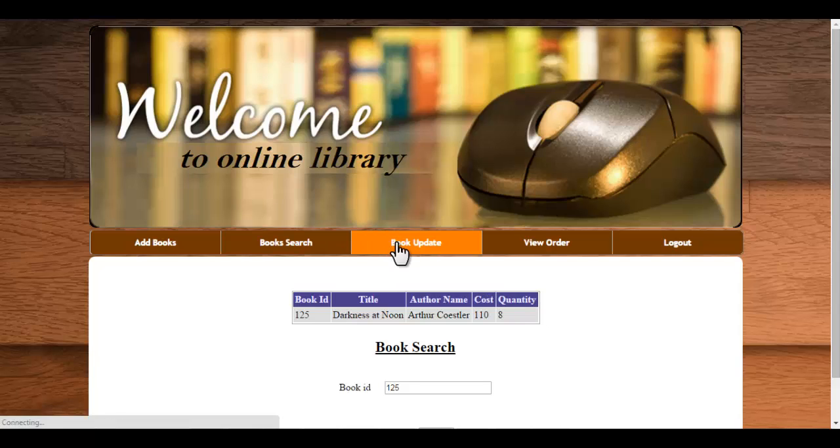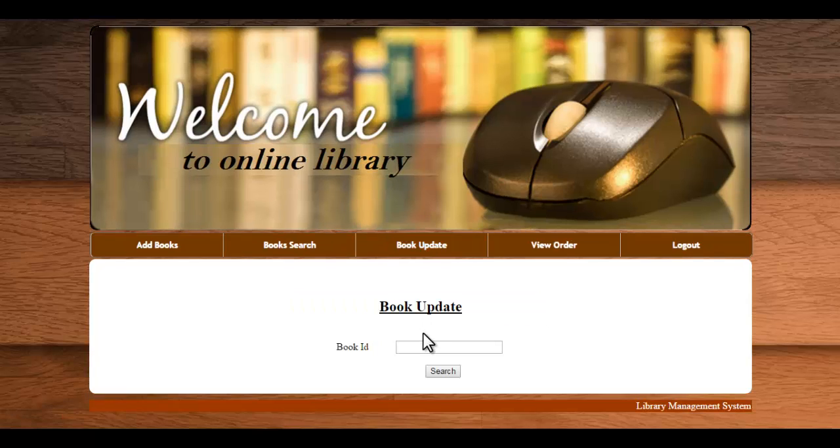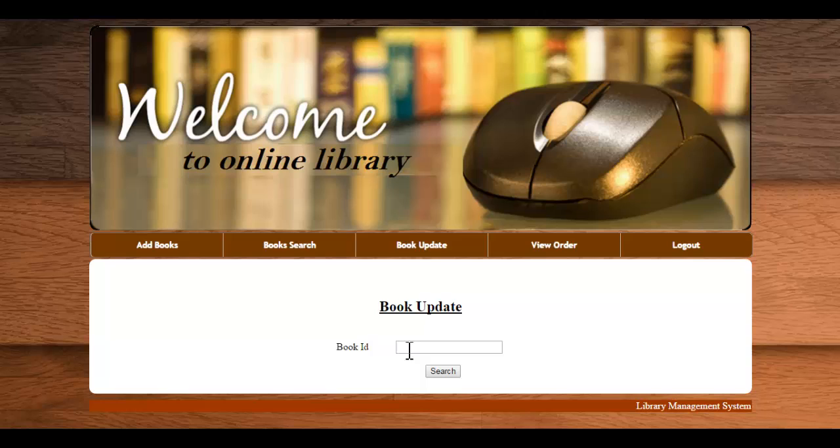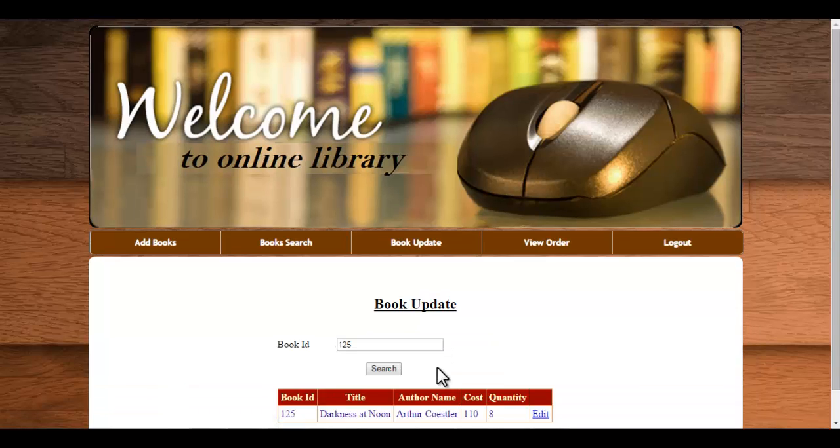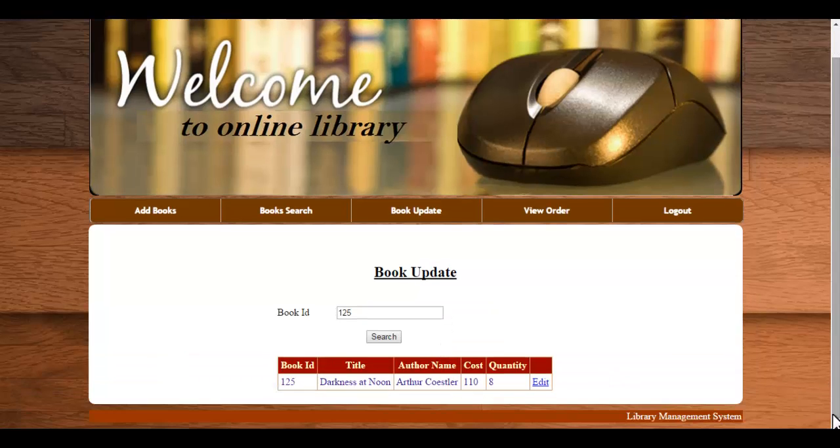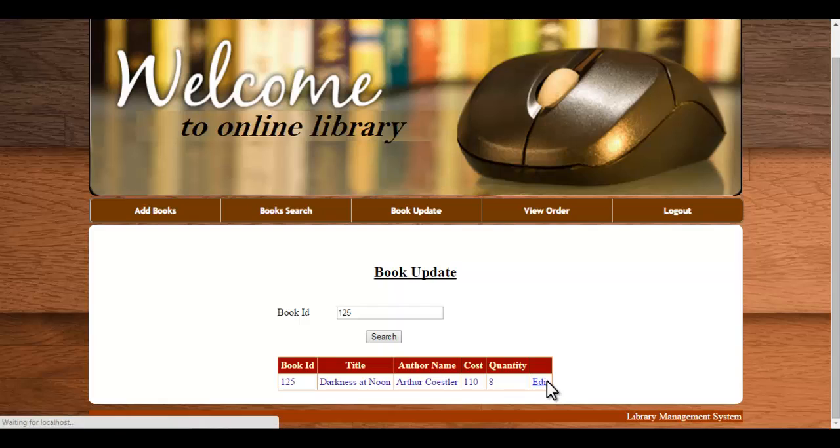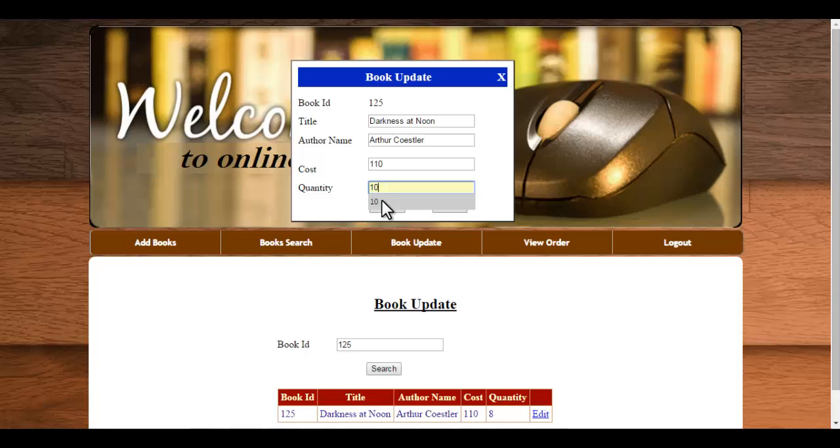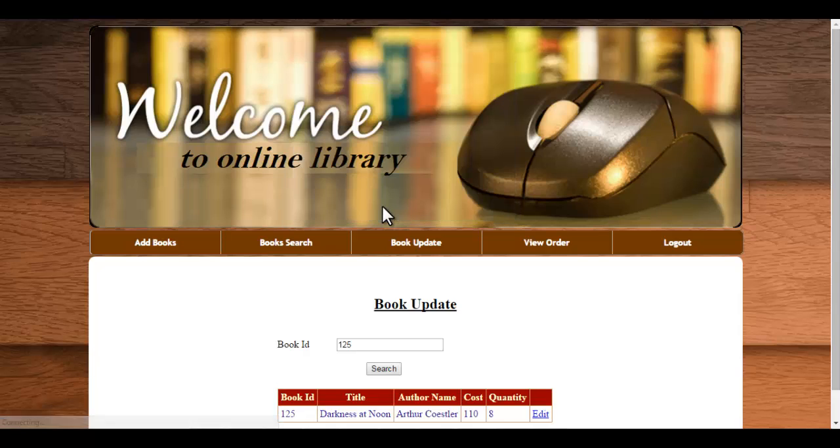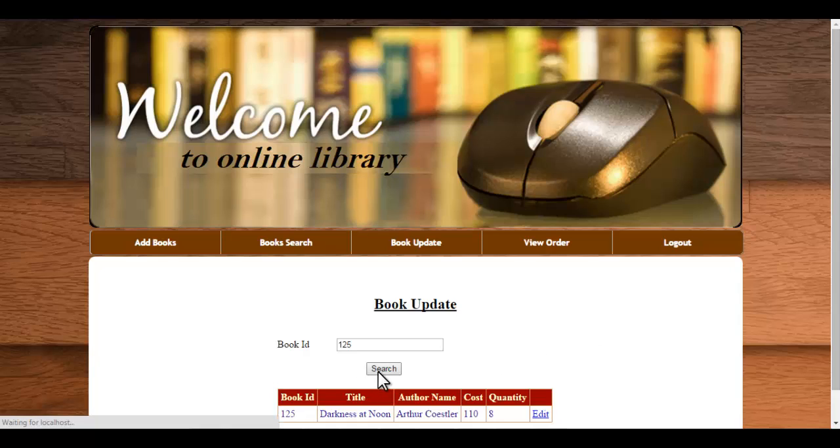Next one is book update. Here you just need to enter the book ID which you want to update. For example, you want to update this, click on edit, then suppose you want to edit the quantity available, just click on update. So now click on search, you can see the quantity is being updated from 8 to 10.